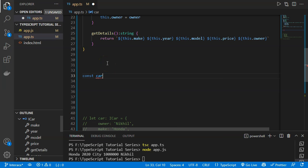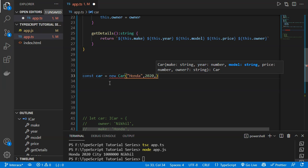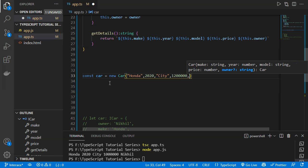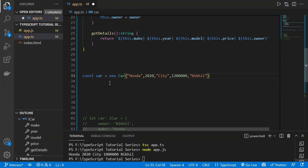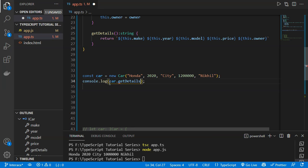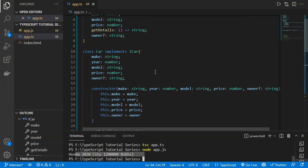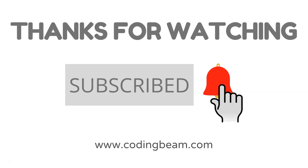We create an instance: 'const car = new Car()', passing Honda, 2020, City, 12 lakh rupees, and an optional owner. Then we console.log 'car.getDetails()'. After saving and compiling, the output shows all details — Honda, 2020, City, price, and owner. This is the concept of interfaces in TypeScript. Thank you for watching — please subscribe if you are new to the channel.